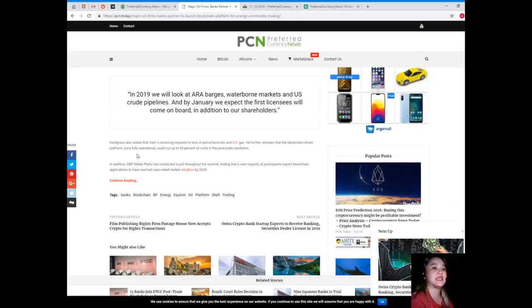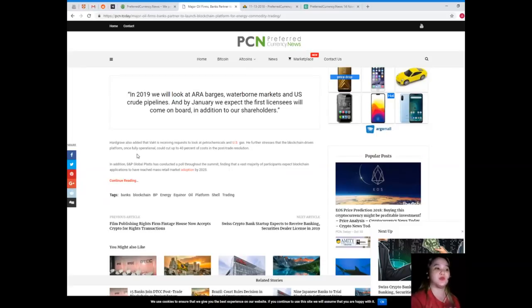In addition, S&P Global Platts conducted a poll throughout the summit, finding that a vast majority of participants accept blockchain applications to have reached mass retail market adoption by 2025.